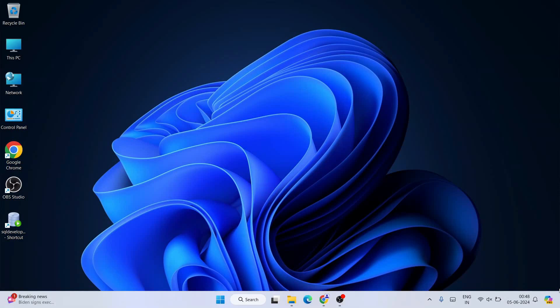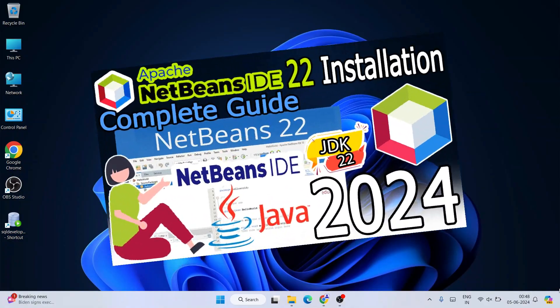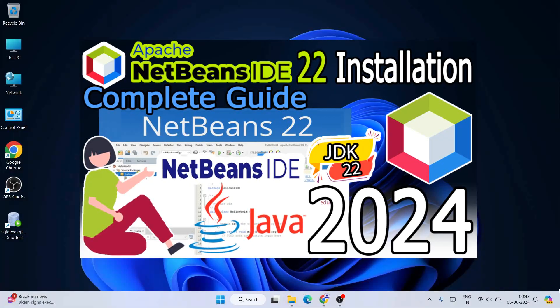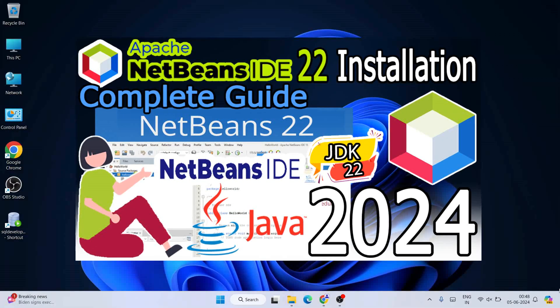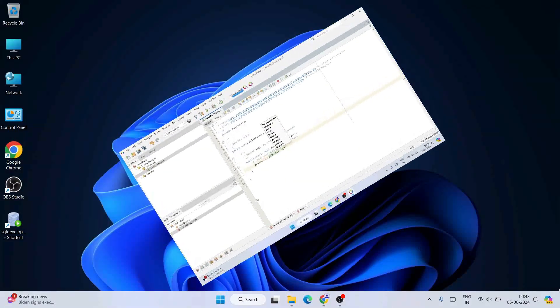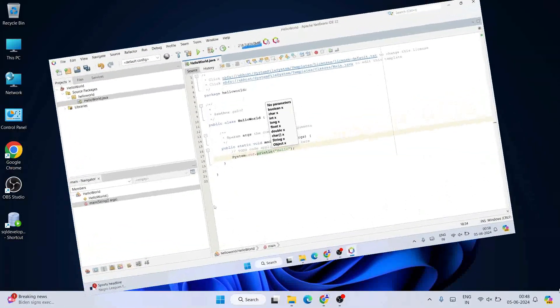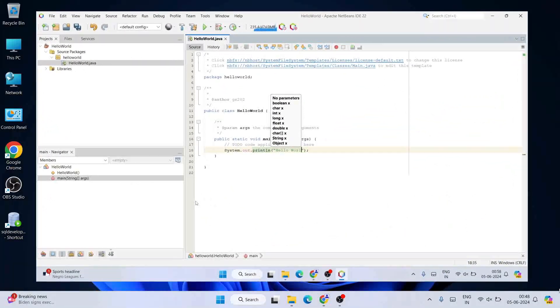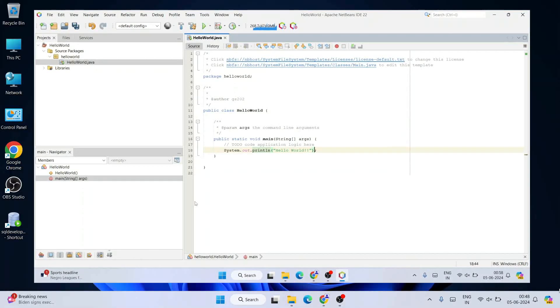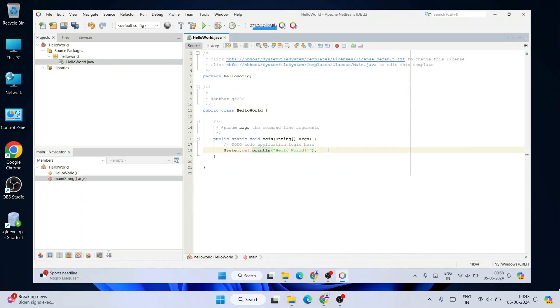Hello everyone and welcome to Geeky Script. Today I'm going to show you how to install the latest version of NetBeans IDE — that is NetBeans IDE version 22 — on the Windows operating system, and after that I'm also going to show you how you can easily run a simple Hello World Java program in NetBeans IDE.